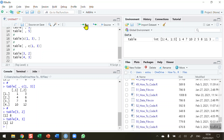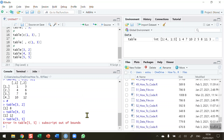Finally, if I try to display a value at row five and column five — which don't exist — running this gives the out-of-bounds error message again. So that's how you reference data in a matrix. I hope you found this video useful. Thank you for your attention.